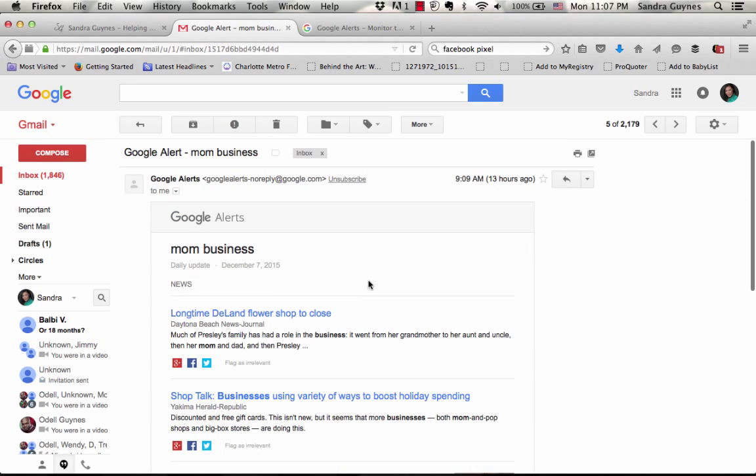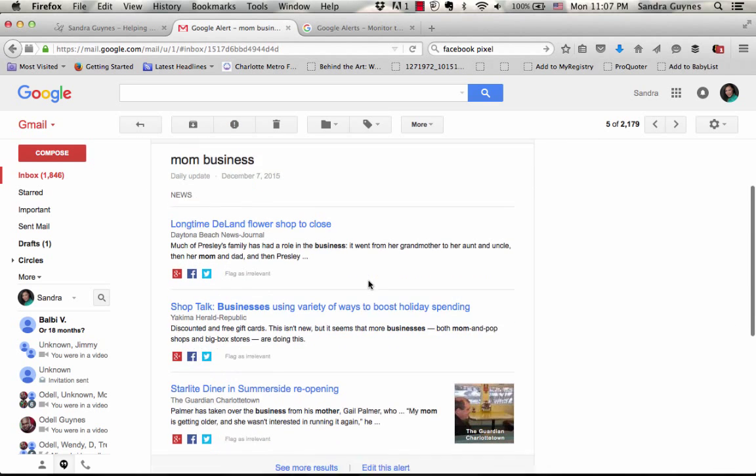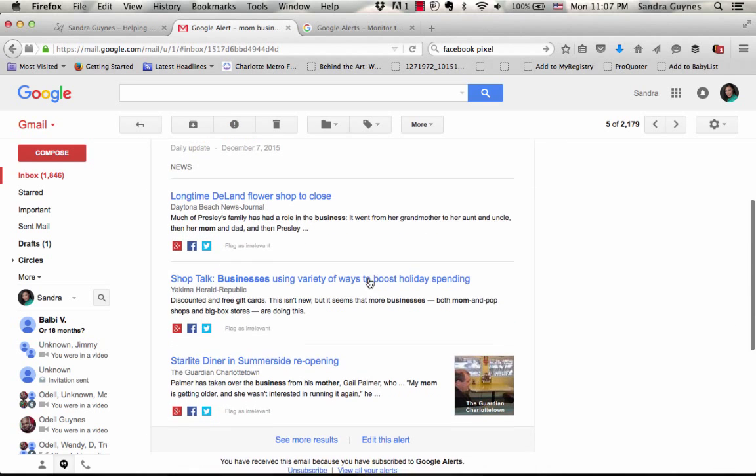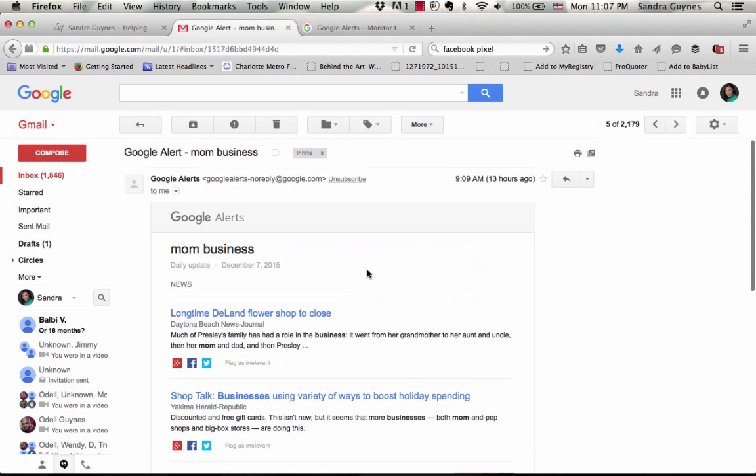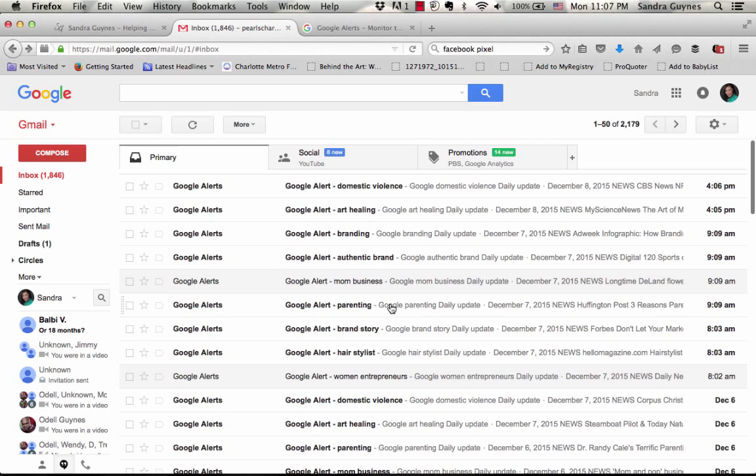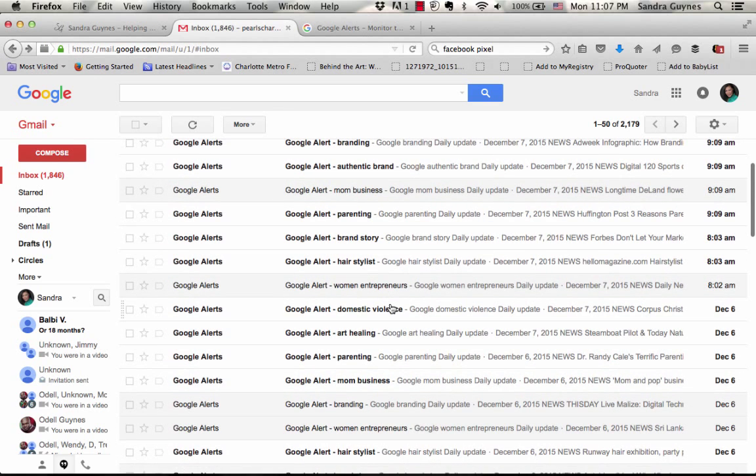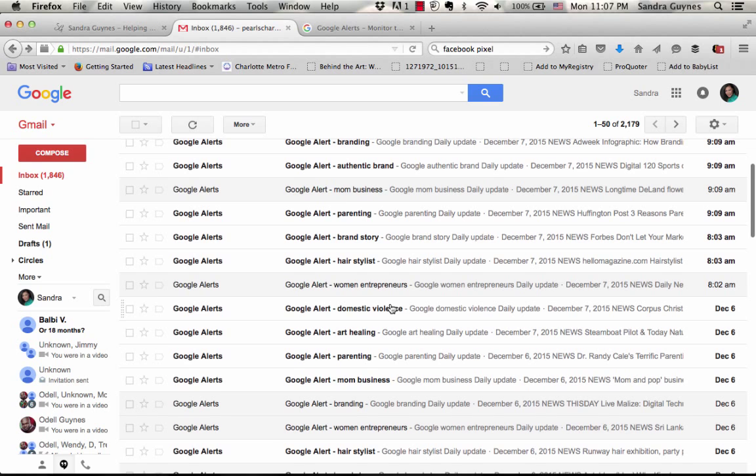With the Google alerts, I'll click on mom business and I'll look here and I'll see if there's anything relevant. I'll click and see if there's something relevant to my demographics.